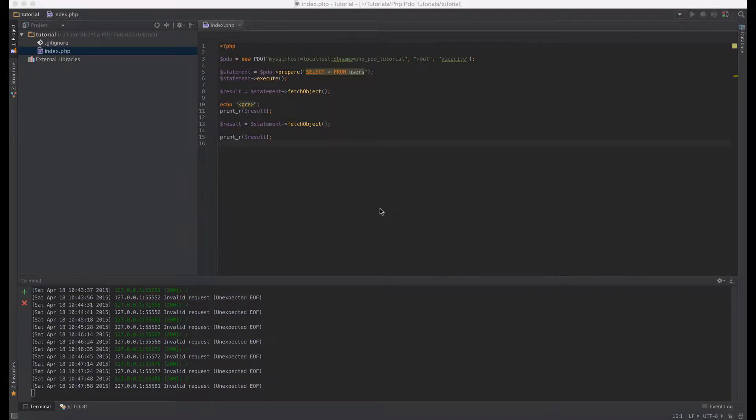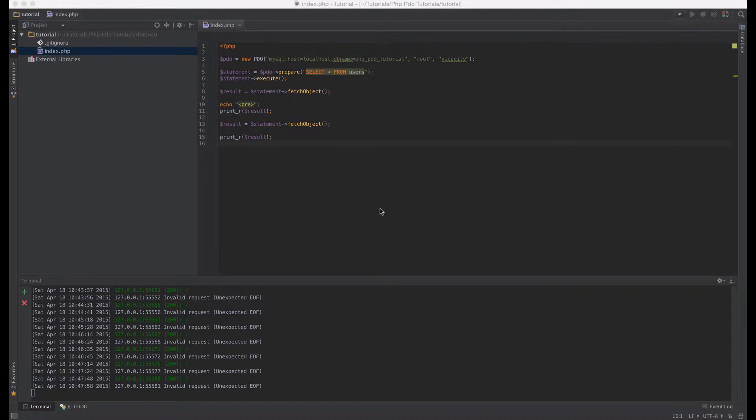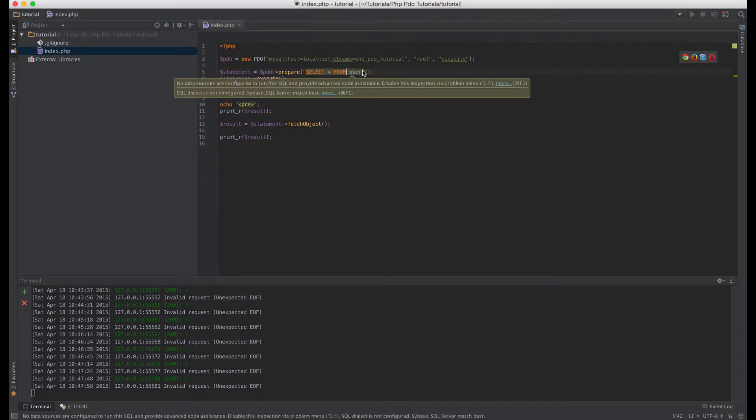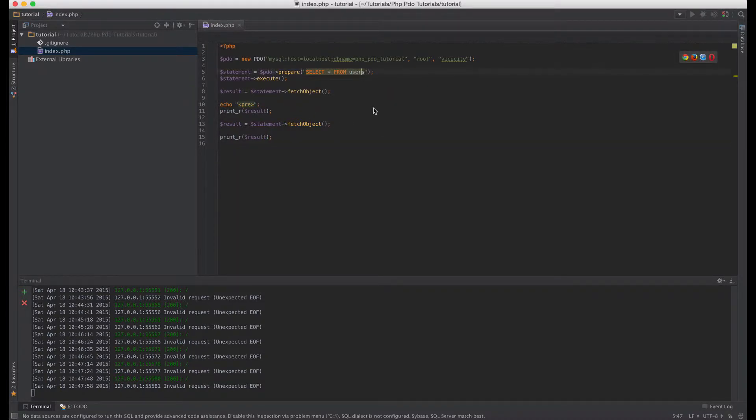Hello everyone, this is laminsane once again and in this fourth tutorial video in the series we're going to take a look at binding parameters and security with PDO. Okay so up until now we have been just doing static queries with our database.